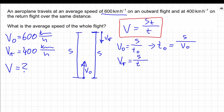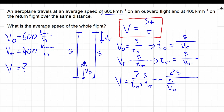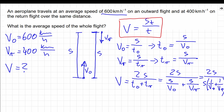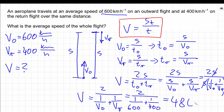We can do the same for the second leg of the journey: V return equals the same distance divided by T return, giving T return equals S over V return. Now we can use our average speed equation, replacing total distance with 2S and total time with T outward plus T return. Substituting the expressions, we get 2S divided by (S/V0 plus S/VR). After some algebra, this simplifies to 2 divided by (1/V0 plus 1/VR). Replacing with numerical values, we get a final value of 480 kilometers per hour.